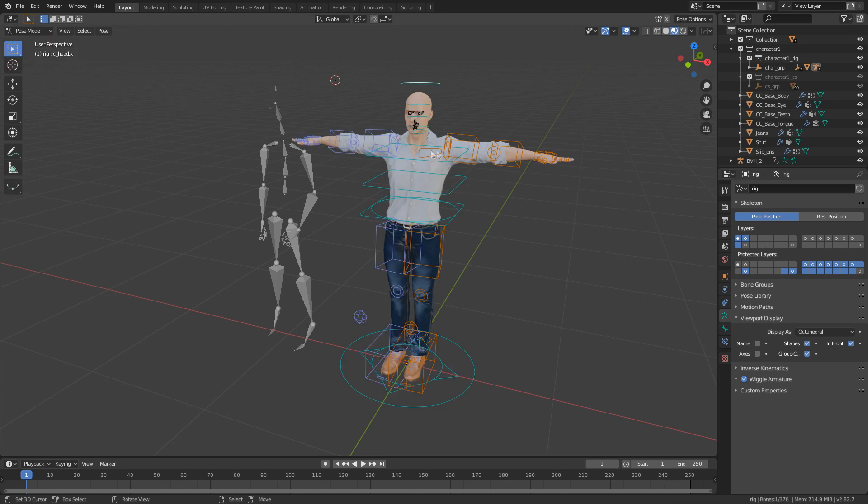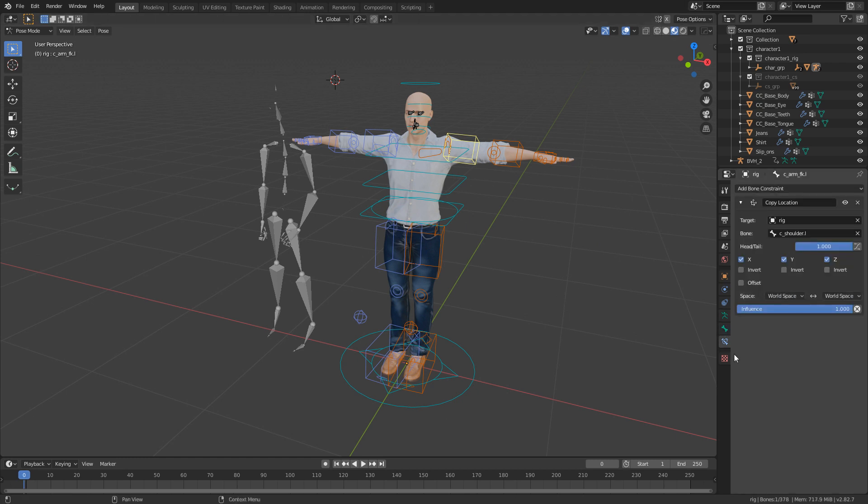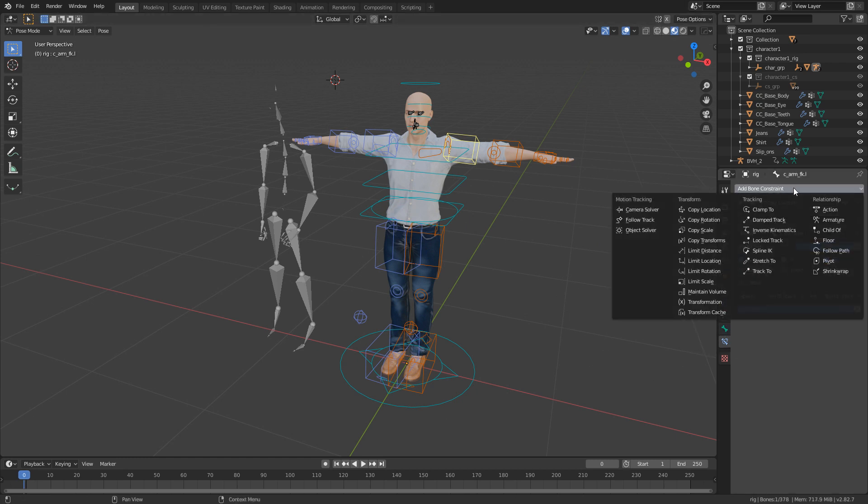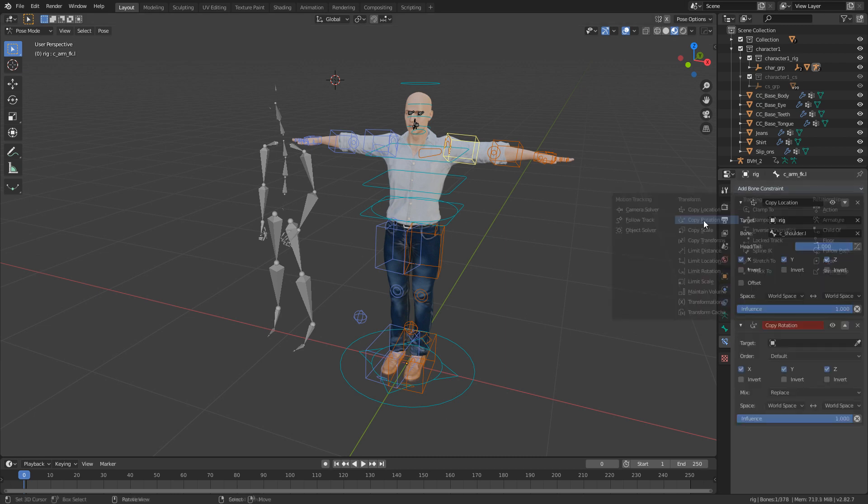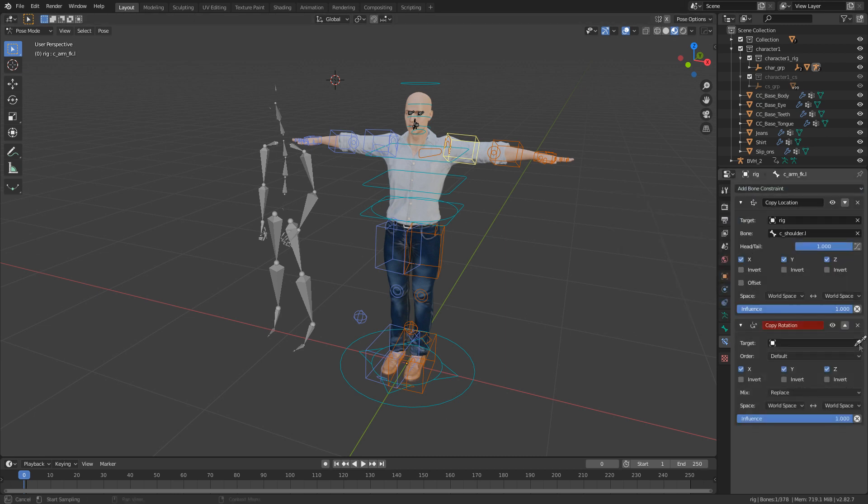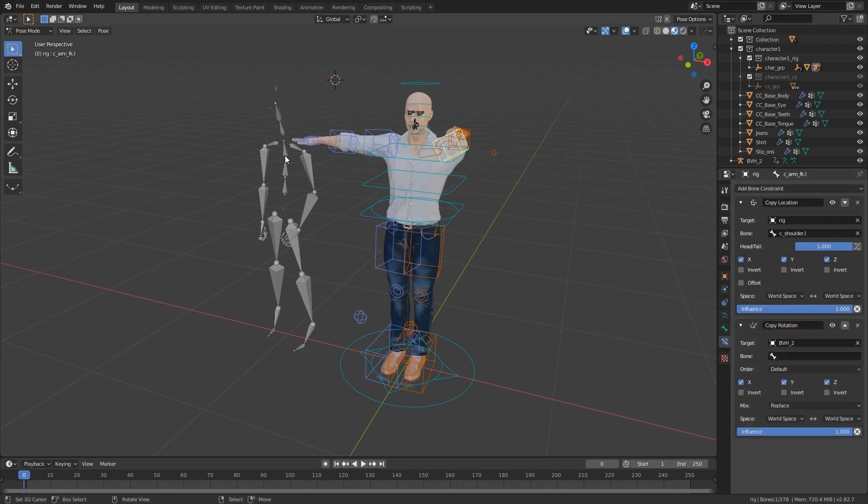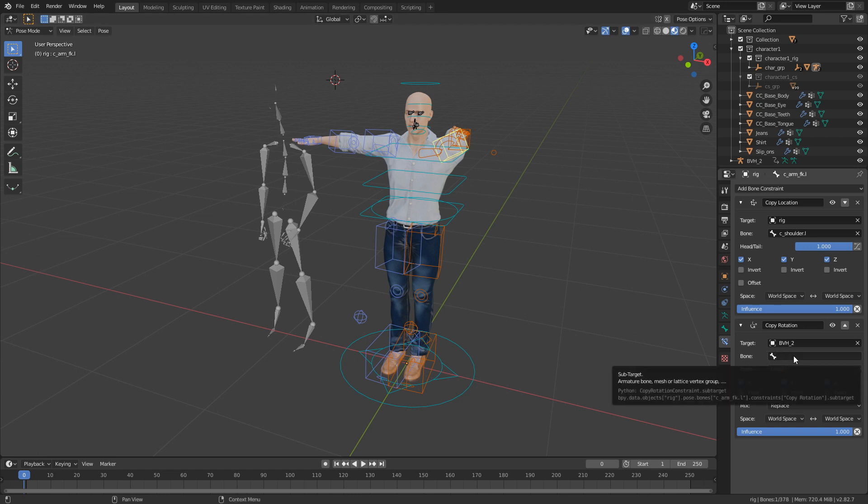We're going to select our target rig, go into Pose Mode. I'm just going to do the right arm, so I'm going to select the right arm, come into Bone Constraints, and add a Bone Constraint - Copy Rotation.